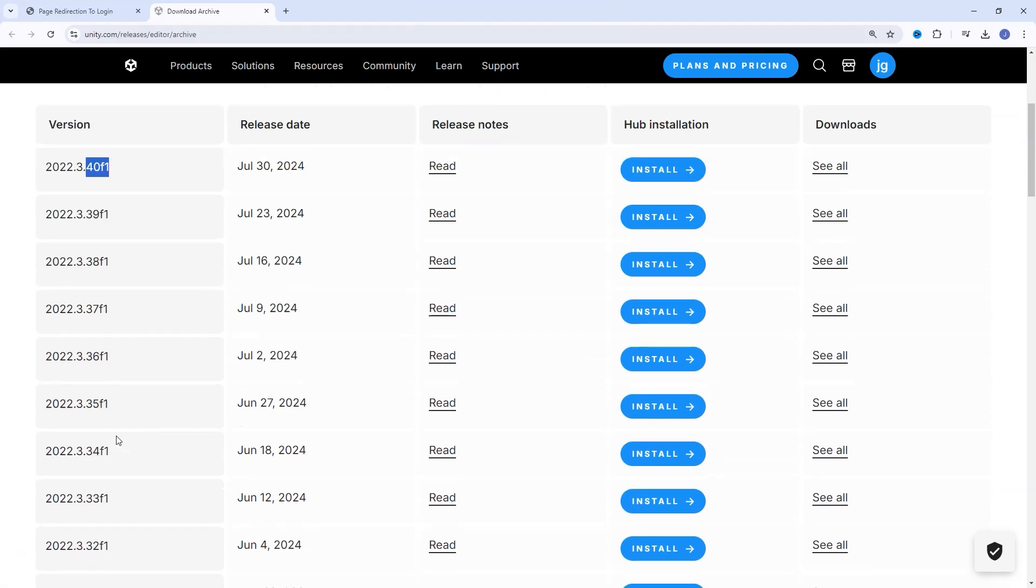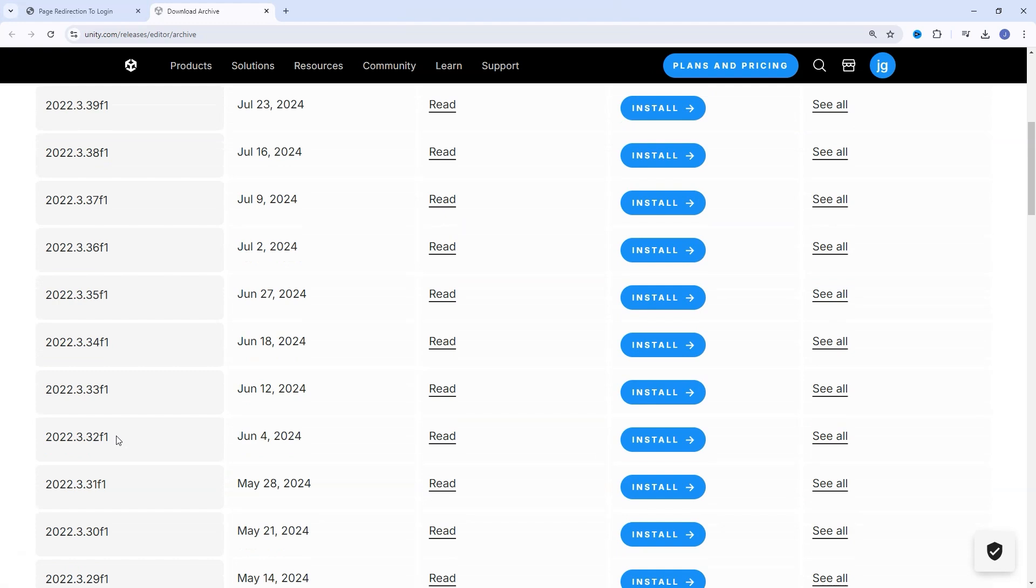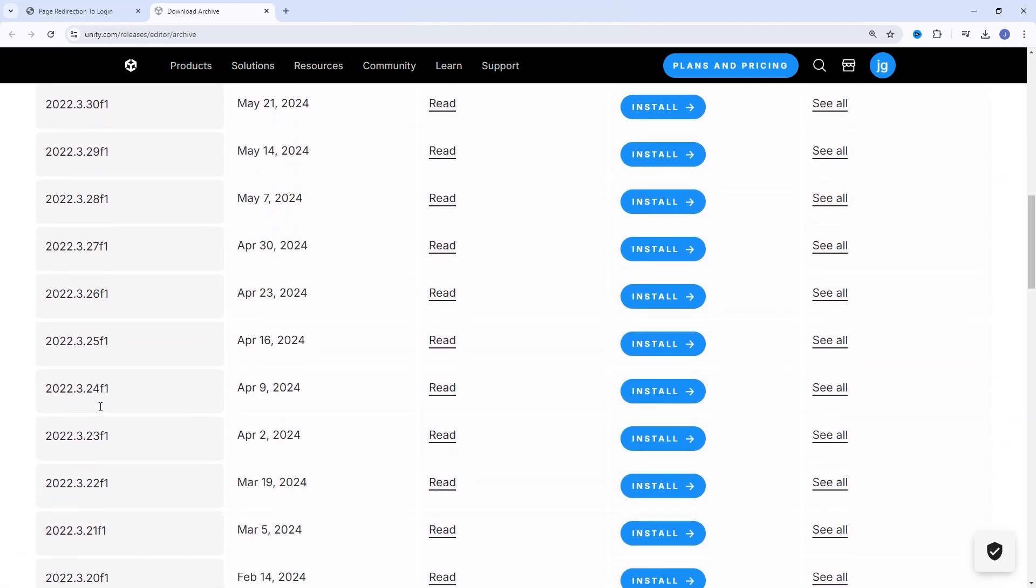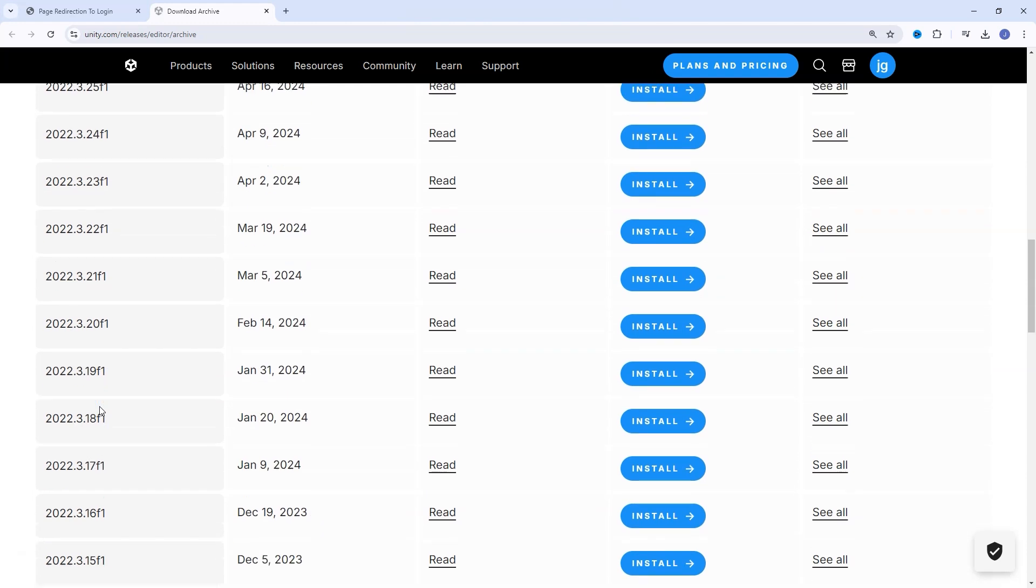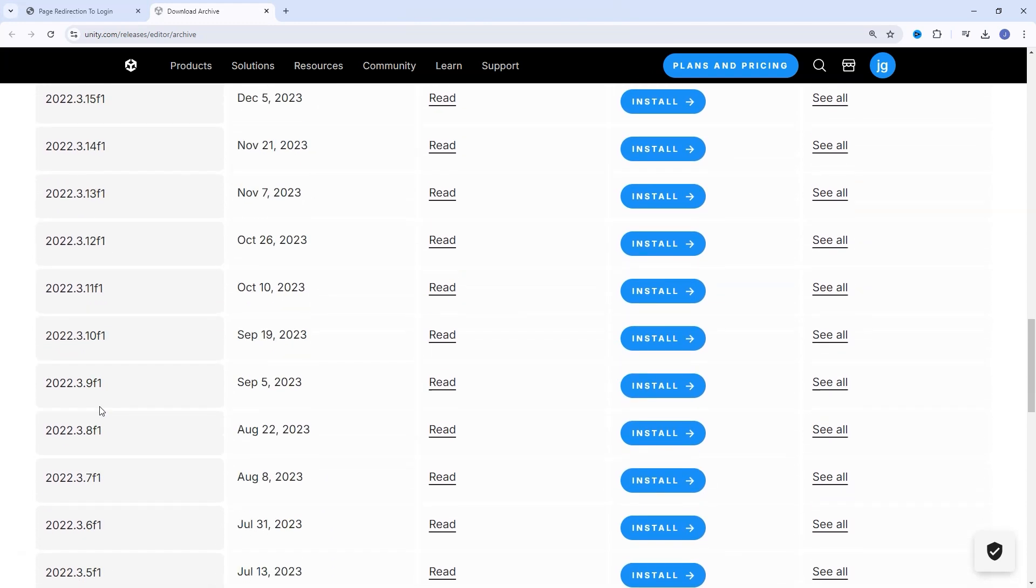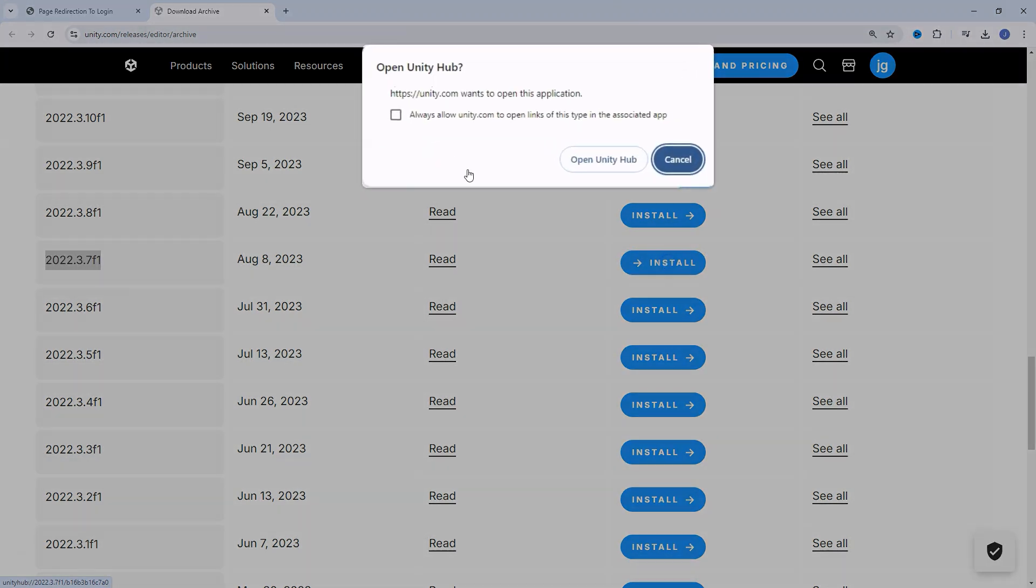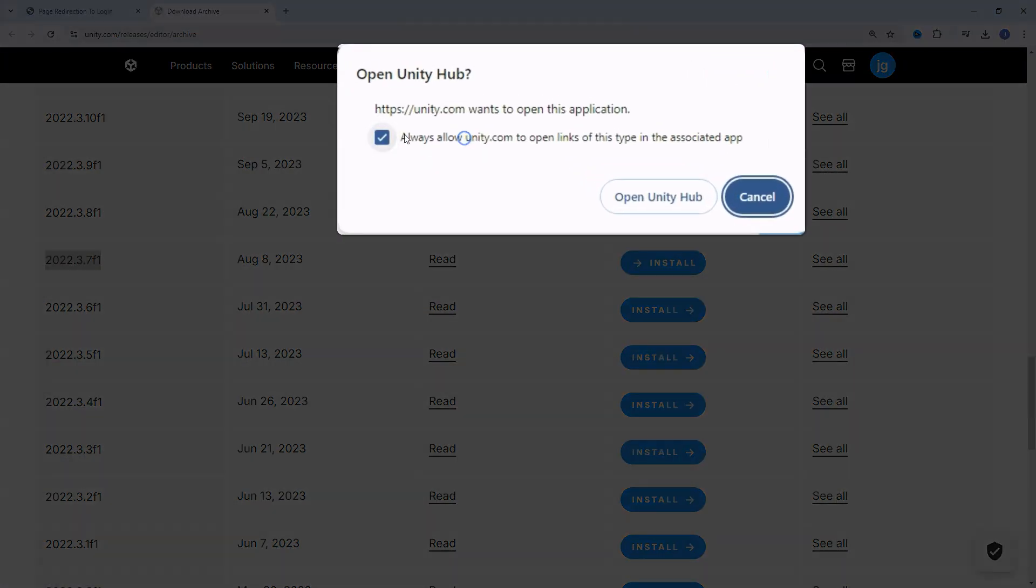What's awesome is Unity Hub lets you install multiple versions so you can work on different projects with different people. Once you find the version you want, you're going to click Install. Once you click Install, it will pop up the message, Do you want to open with Unity Hub? Yes, I do.